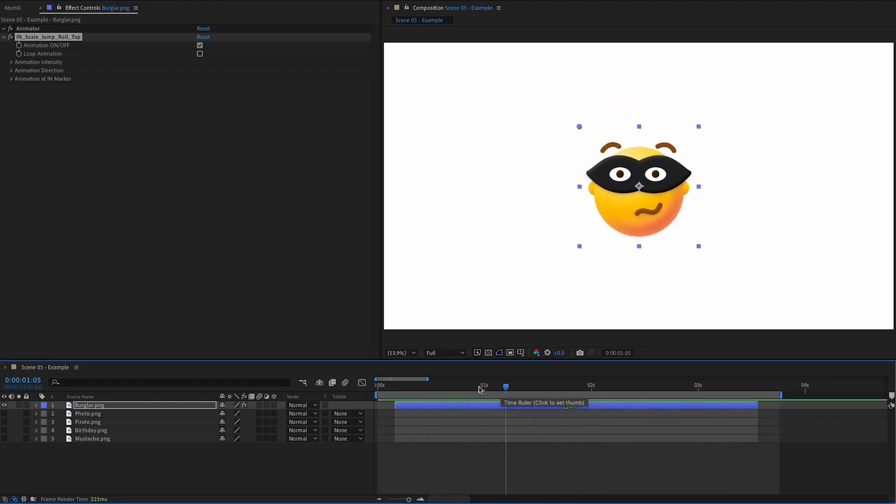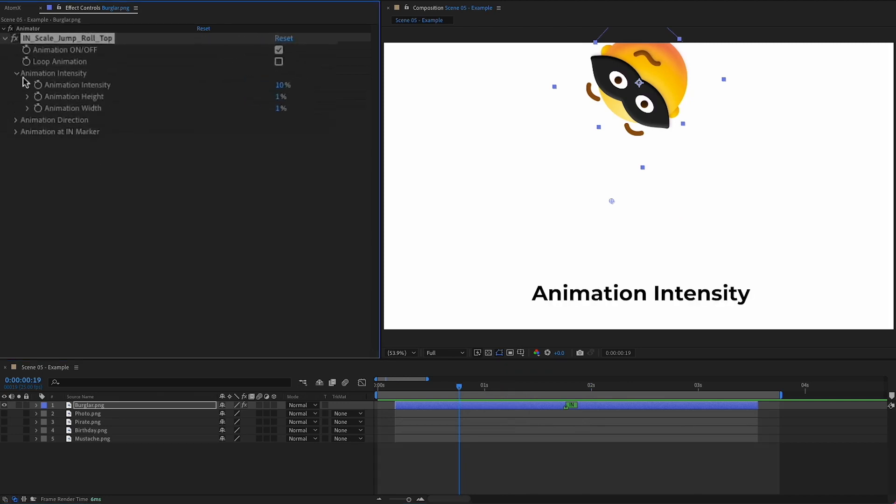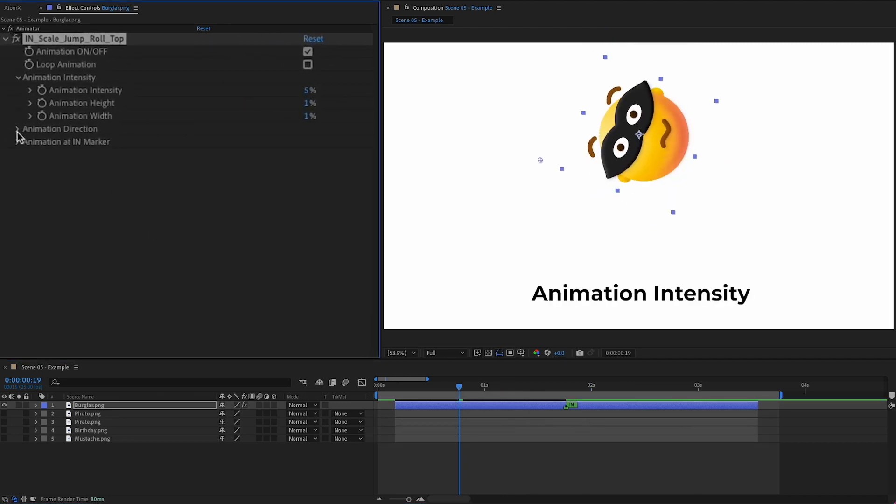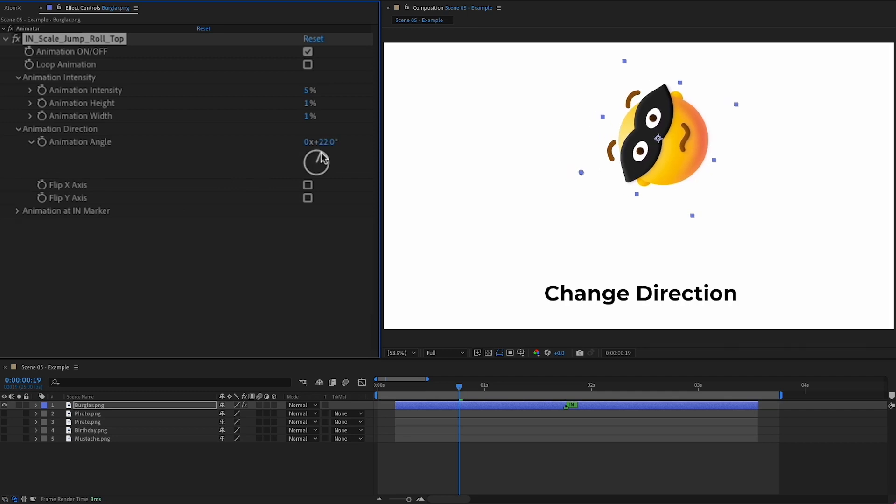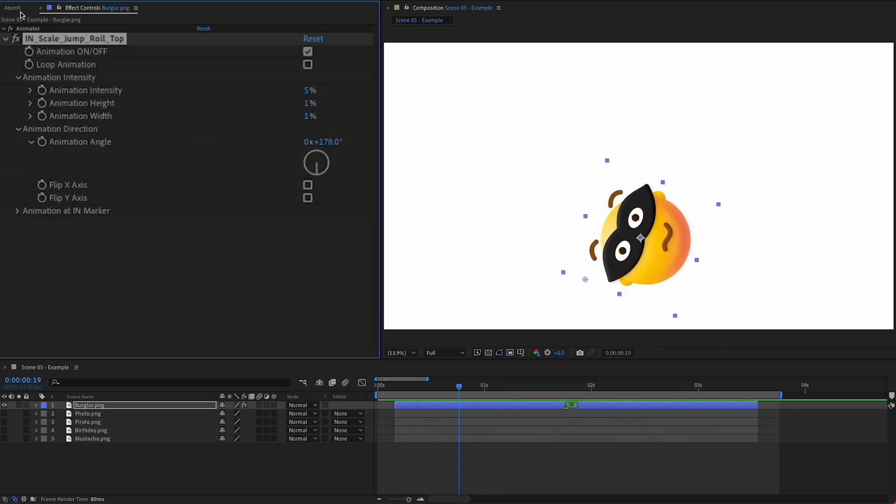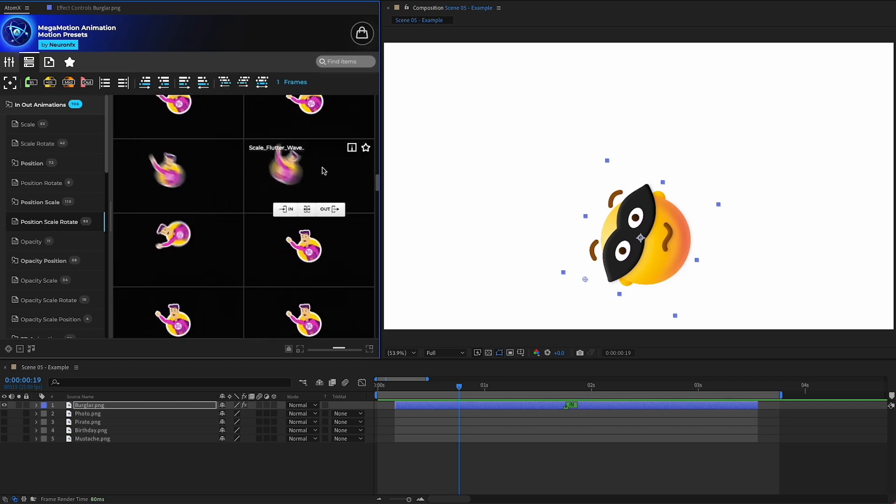Customize the animation with powerful features such as animation intensity and easily change direction. Now, let's add a preset to the end.